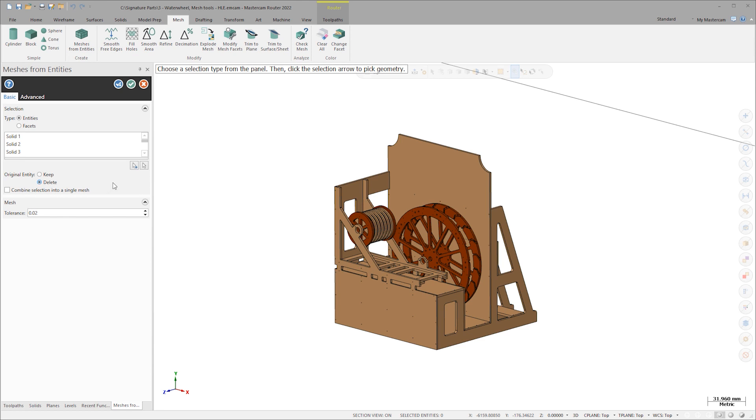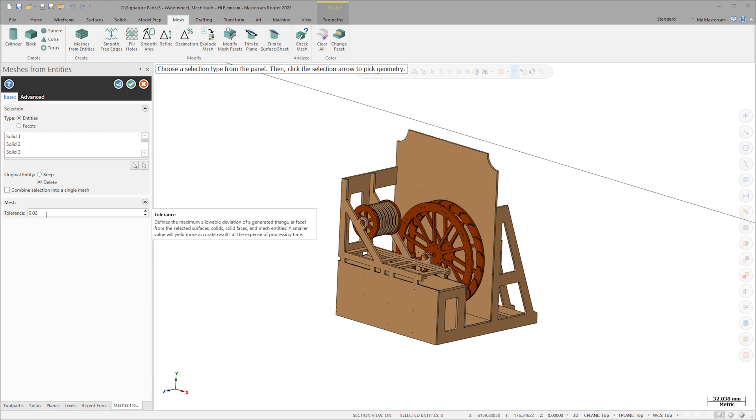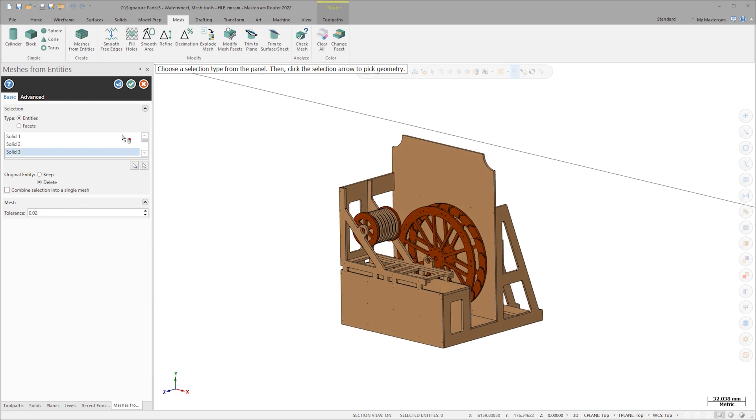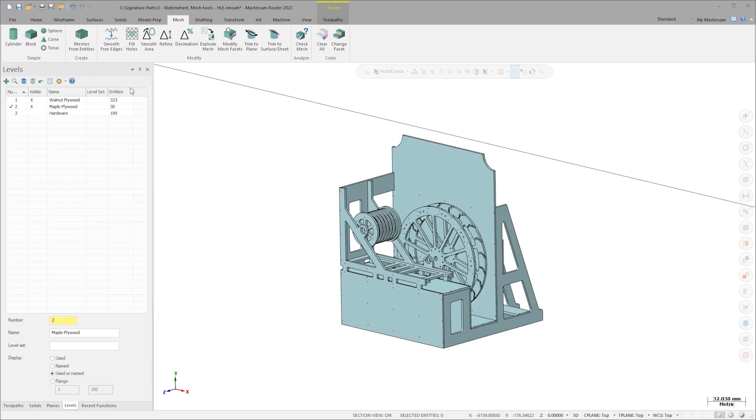The calculated mesh tolerance can be specified, but the default should be more than accurate for what my printer can deliver anyway. Click OK and Mastercam will convert all the entities to meshes.